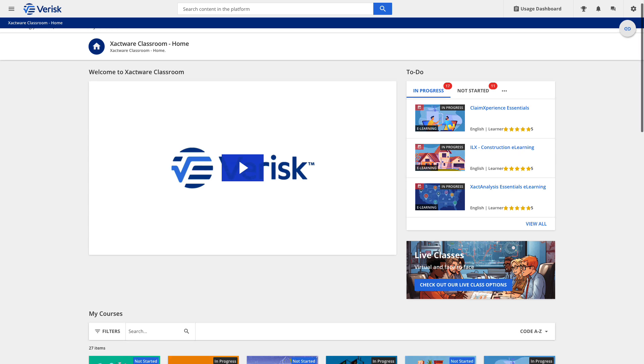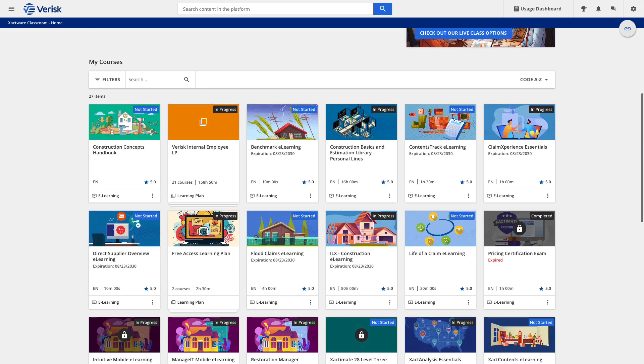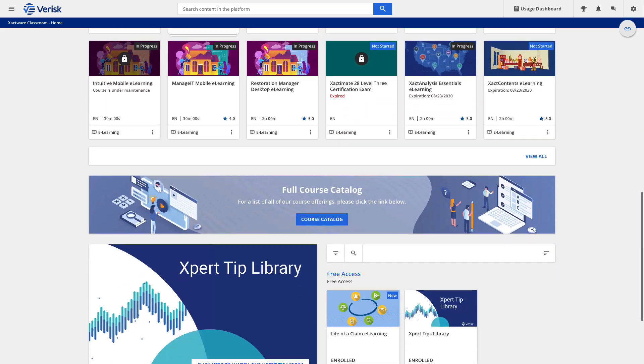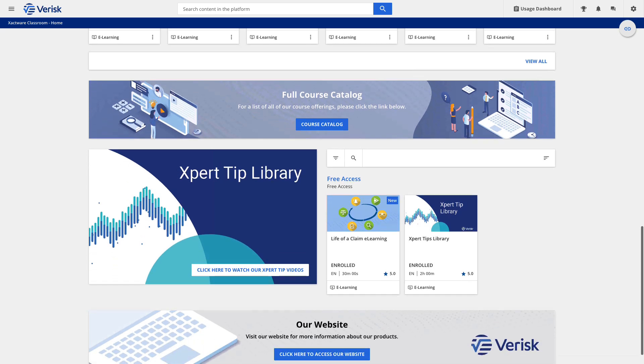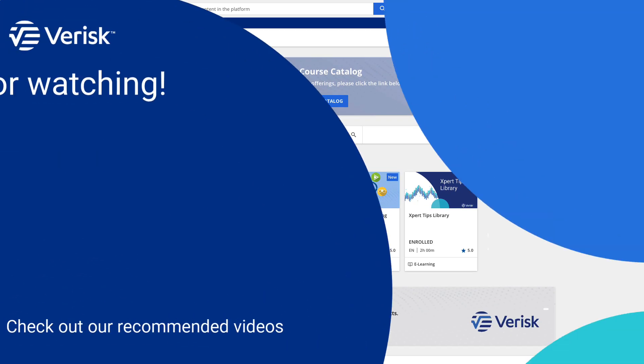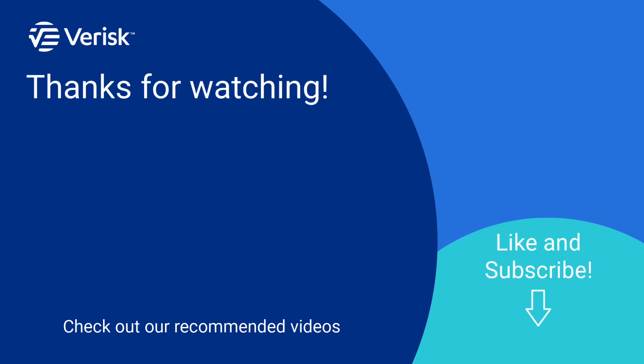Did you like this video and want to learn more? We offer a variety of training options. Just click the link in the description to find out more. Leave us a comment if there's anything you'd like to learn more about. Be sure to like this video and subscribe to our channel for more expert tips each week.